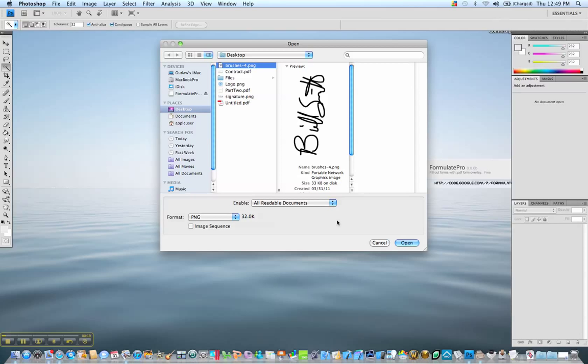a job application or a legal form from your attorney or anything that needs to be signed, a contract or even a lease from an apartment, you use Formulate Pro to fill in the information. You're going to have to have a signature down in the signature box so when you email it back and they print it out, it has your signature on it.